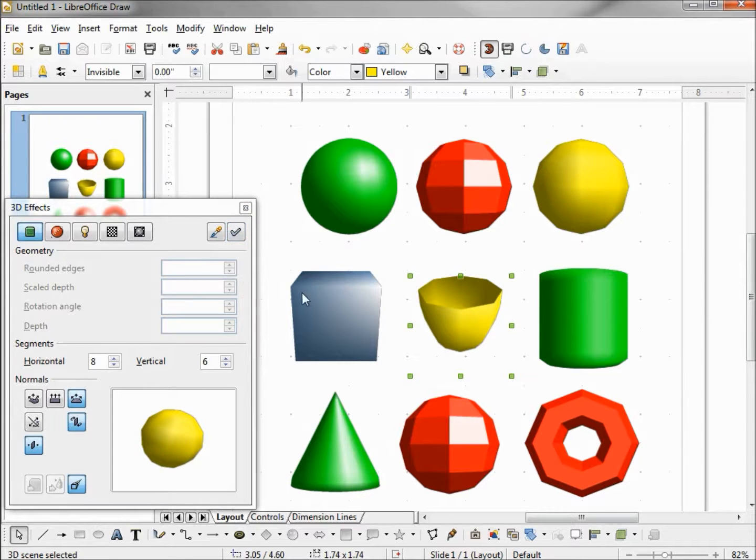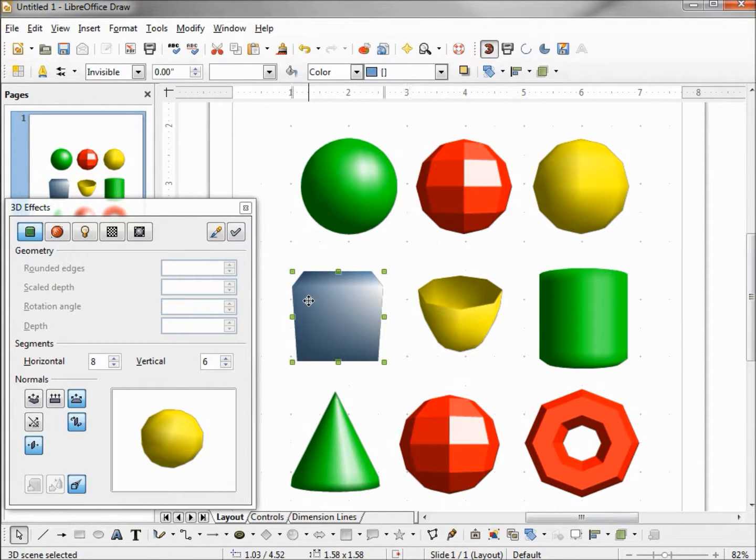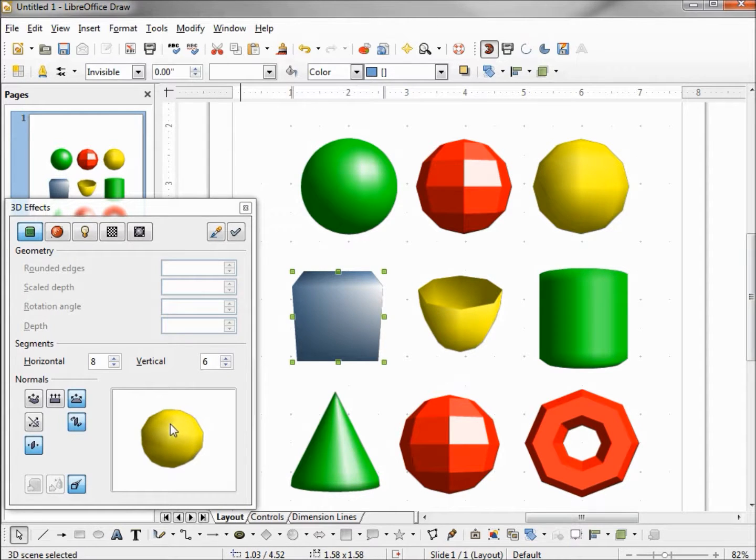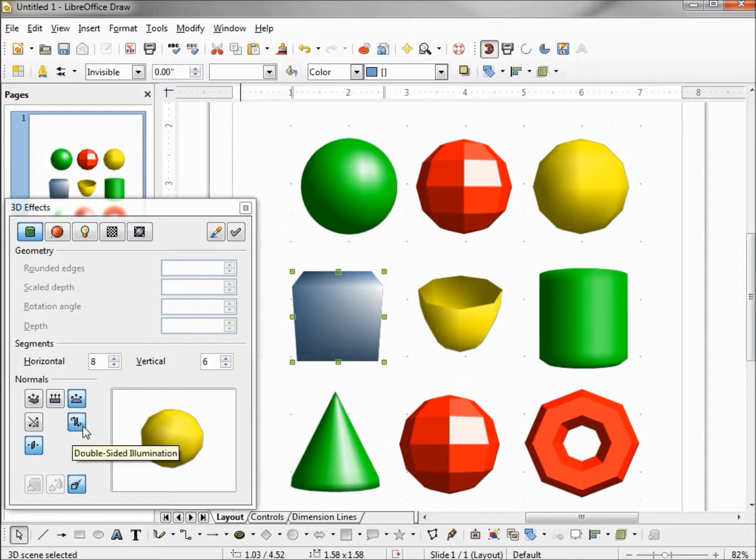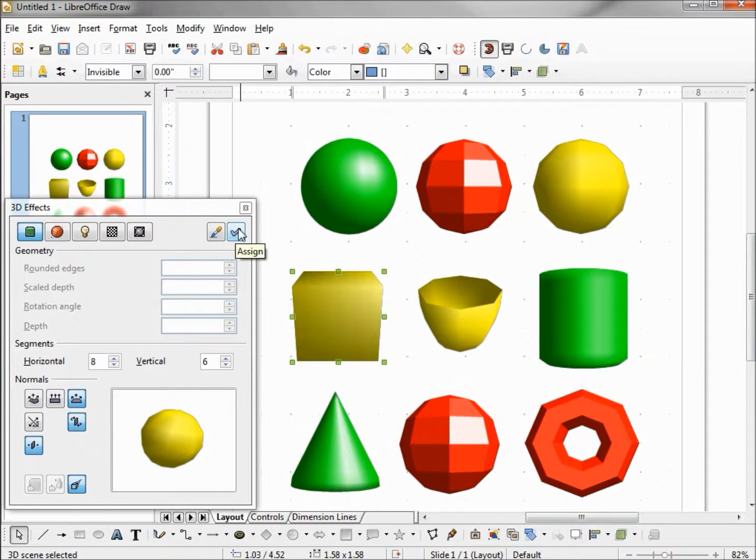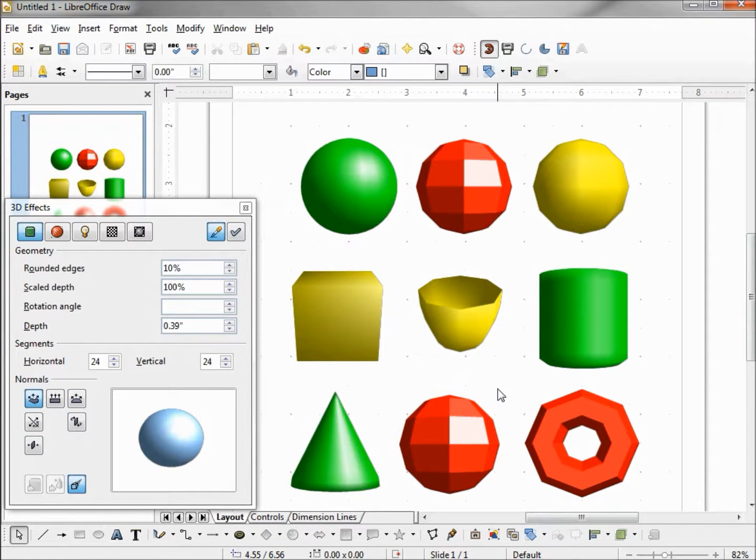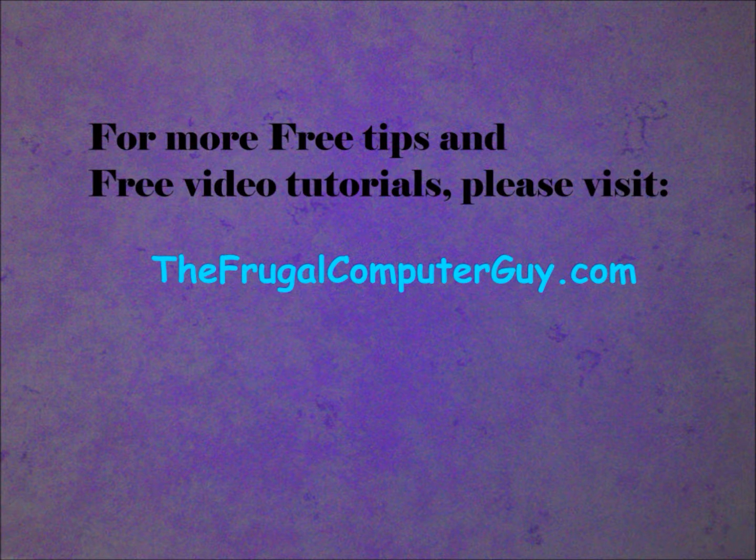And lastly, I'll click on the box. And we'll notice this one has the yellow in the preview, but it also has our double sided turned on.